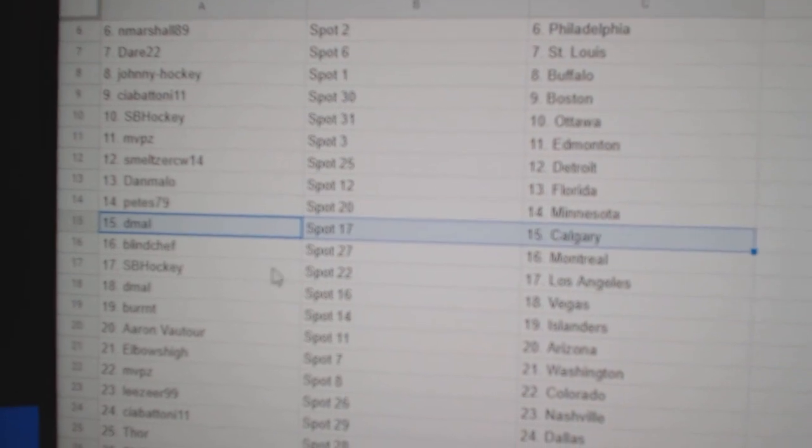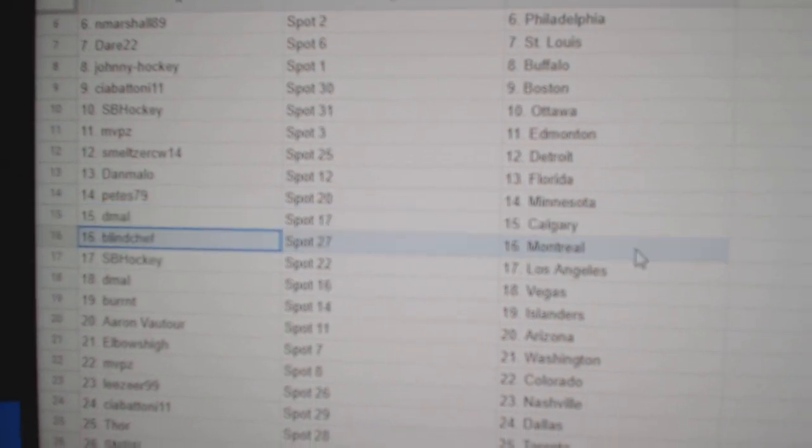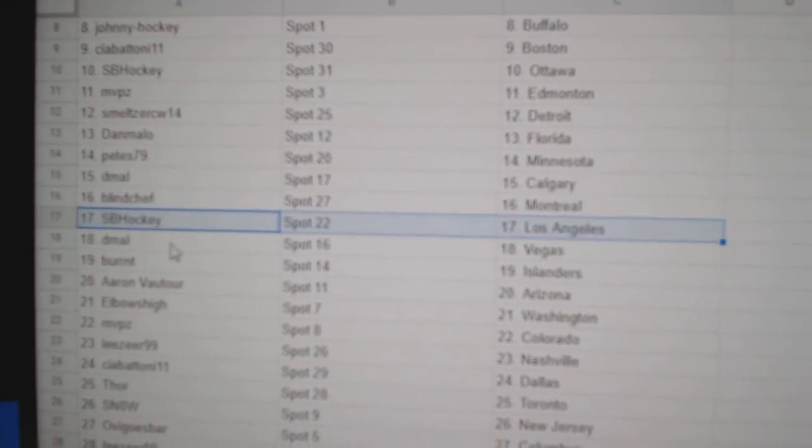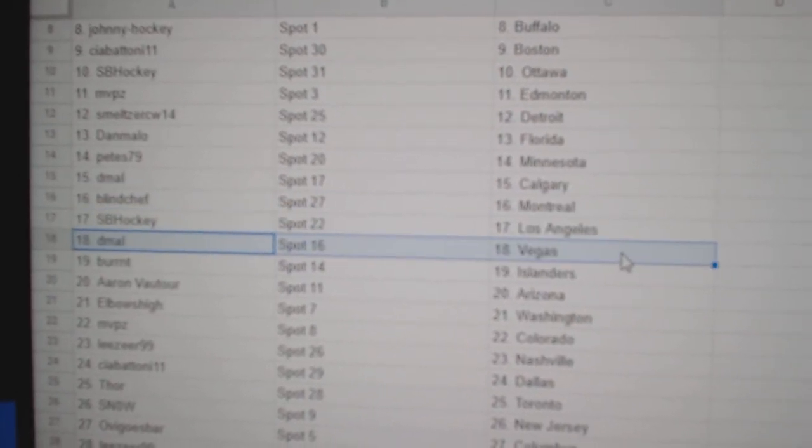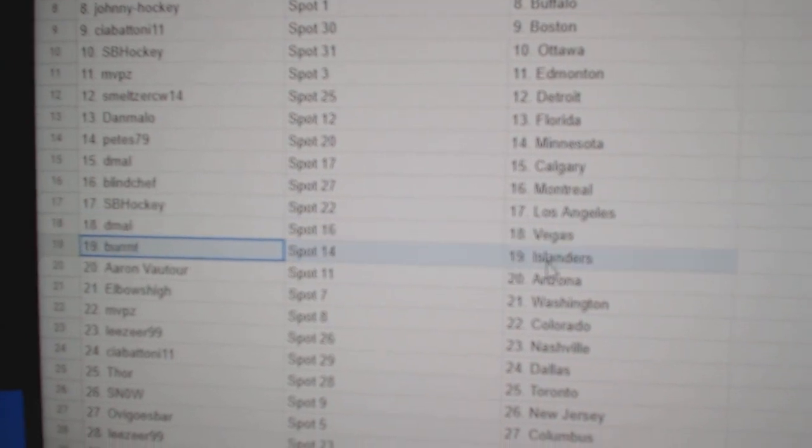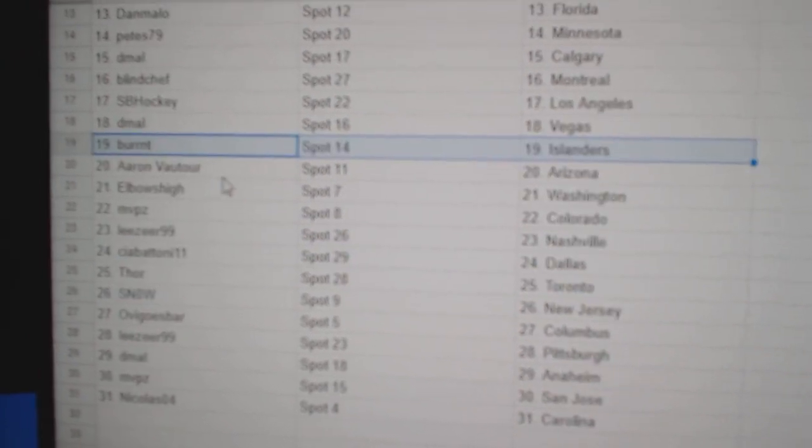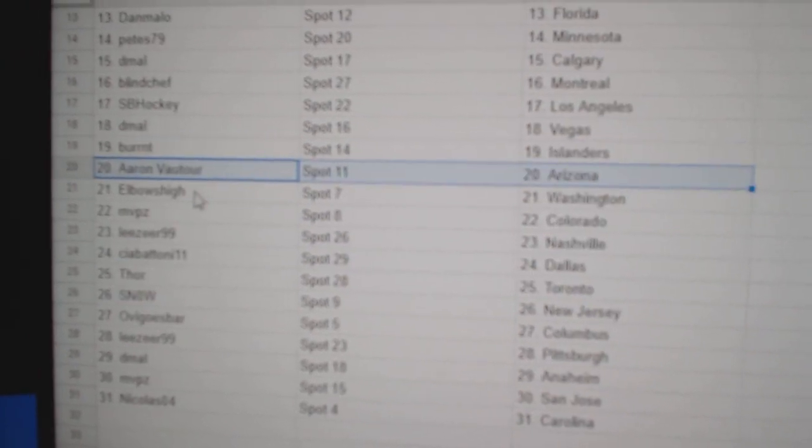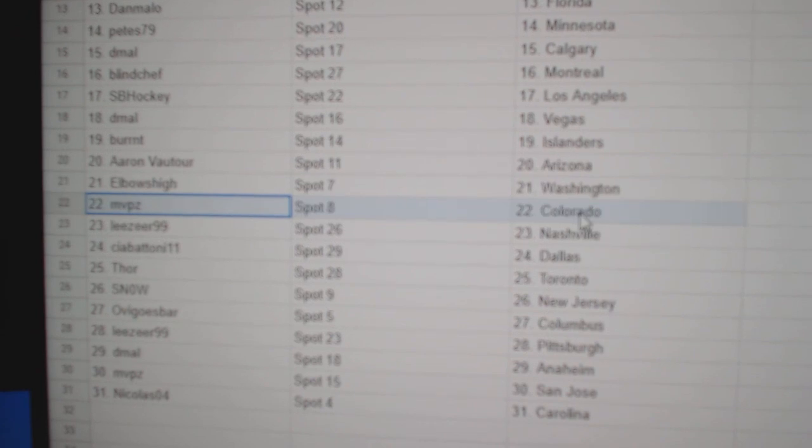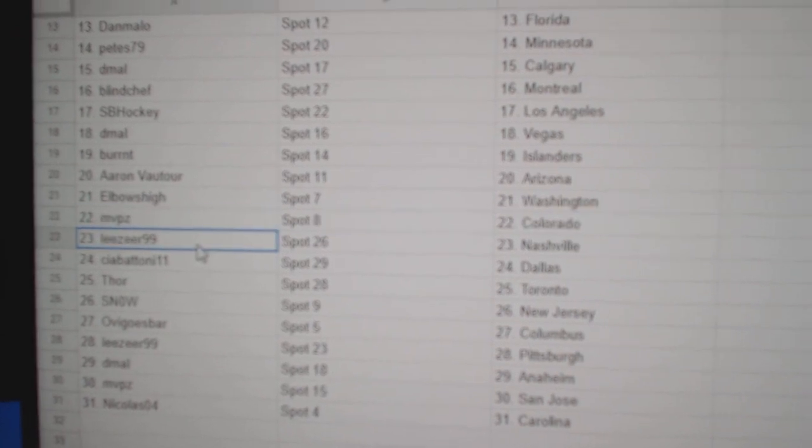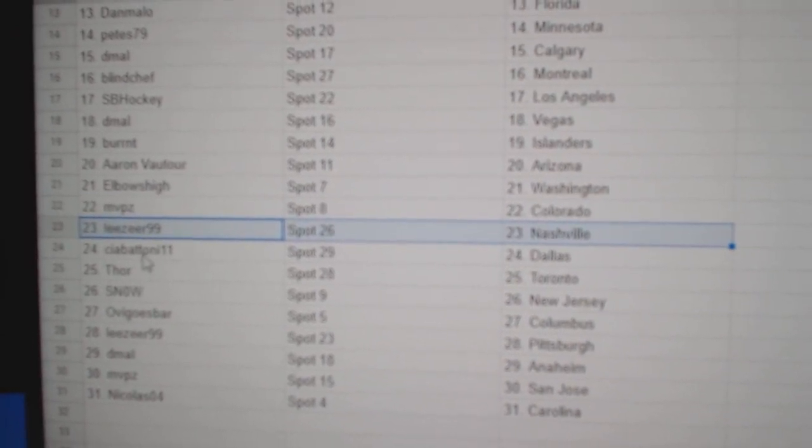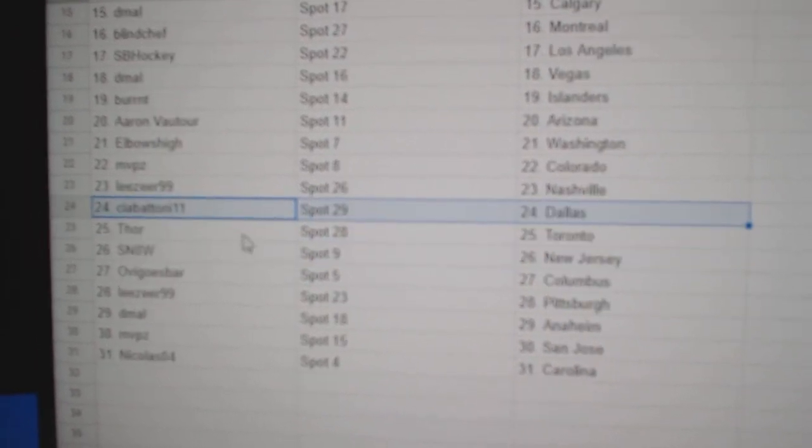Dan's got Florida, Pete's has Minnesota, D-Mall's got Calgary, Blind's got Montreal, SBLA, D-Mall's got Vegas, Burns got Islanders, Aaron's got Arizona, Elbow's Washington, MVP's Colorado, Leeser's got Nashville.